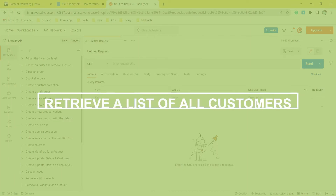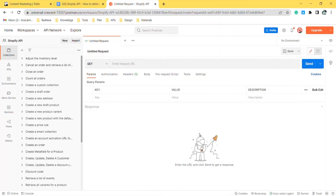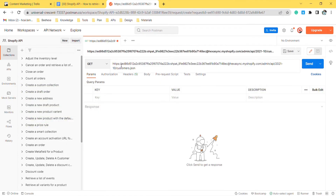Now take the second step: retrieve a list of all customers using Postman. Create a new GET request with this endpoint, then click Send.